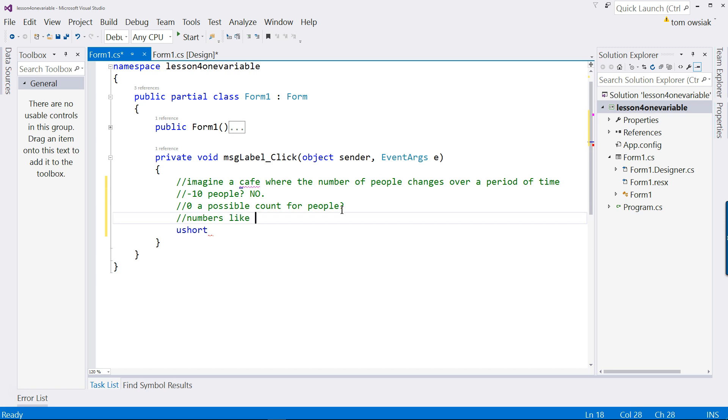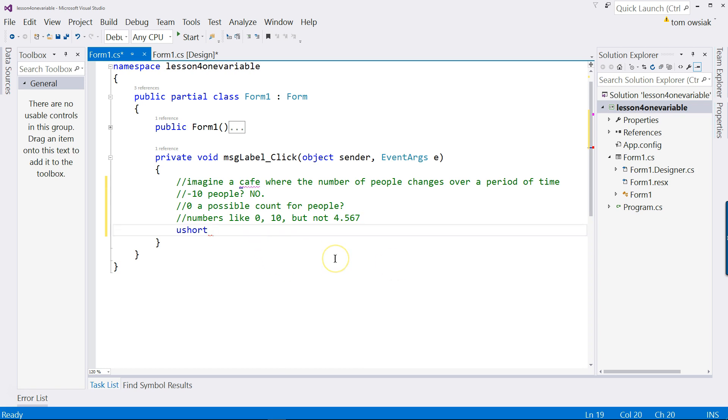That means numbers like 0, 10, but not 3.4 point. In other words, in my entire life, I have never seen 4.567 people in a cafe. You usually count them 1, 2, 3, 4. They're discrete.